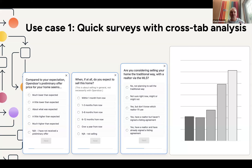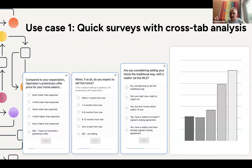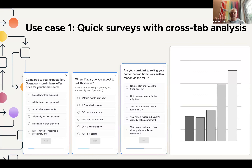They do quick surveys — typically three to five questions, usually closer to three. One example question: 'Compared to your expectation, how was Open Door's preliminary offer price for your home?' People come in, answer questions about their home, provide their address, and Open Door computes a preliminary offer. Through these surveys they found people really like telling Open Door how they feel about their offer, generating high engagement. The crosstab analysis lets you ask a few questions and cluster respondents by their answers.